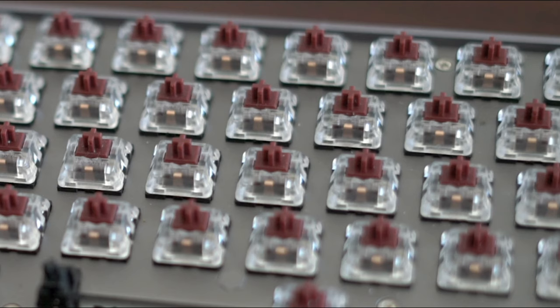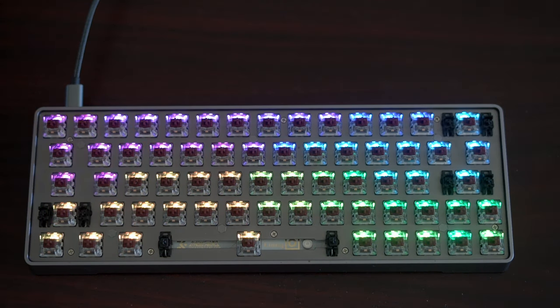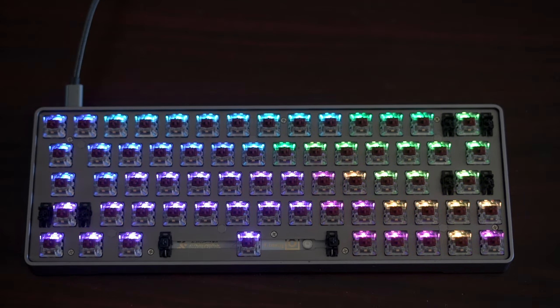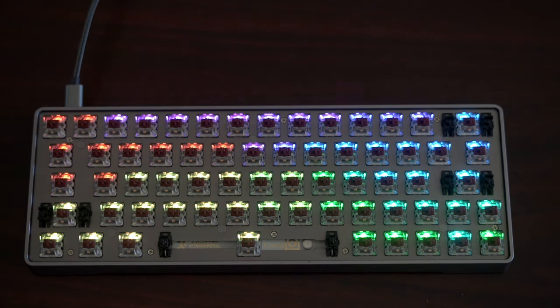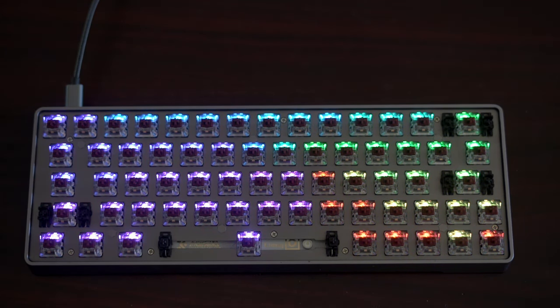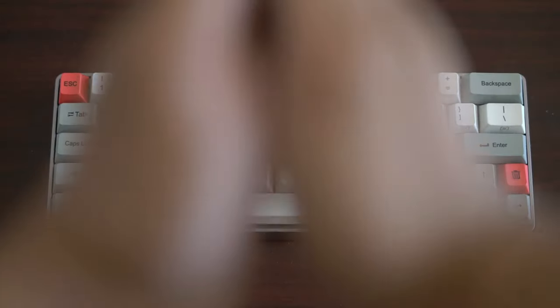Now, you may notice that these switches have translucent tops, which allows light to pass through, so you get this beautiful RGB effect in its full form, especially in the dark. Not every switch has a translucent top, so do keep them in mind when you're buying.